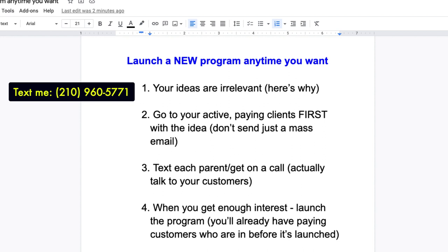Most of the ideas are probably good and they probably can help your clients. But people don't care about your ideas unless they know those ideas can actually help them. So when you have an idea, first write it down. Second — number two on this list — go to your active paying clients first with the idea. Don't send a mass email. Don't spend time creating a website, landing page, or payment page.